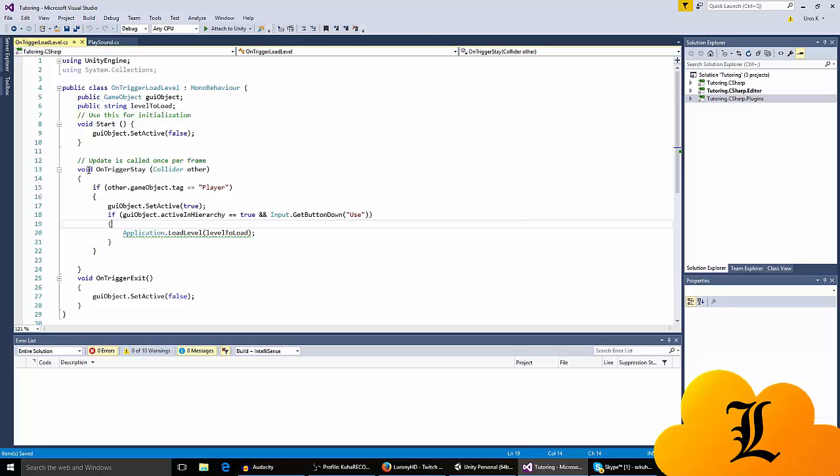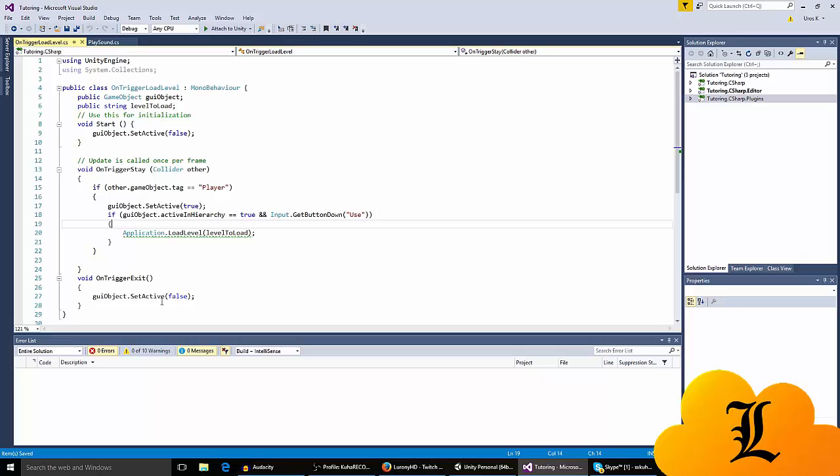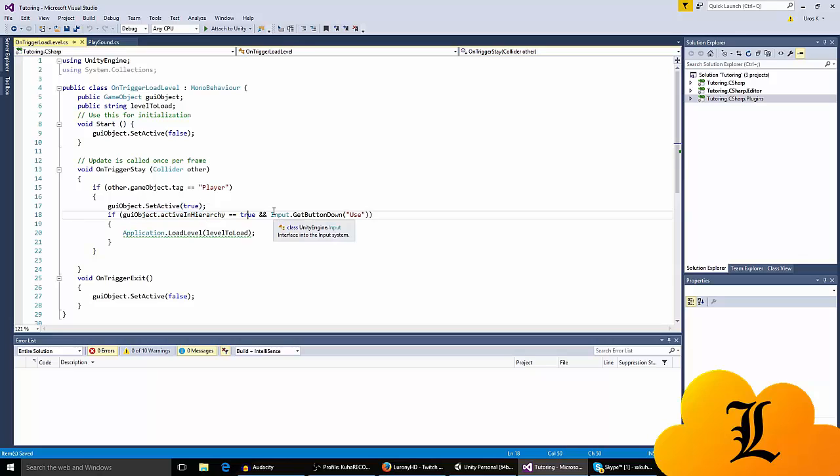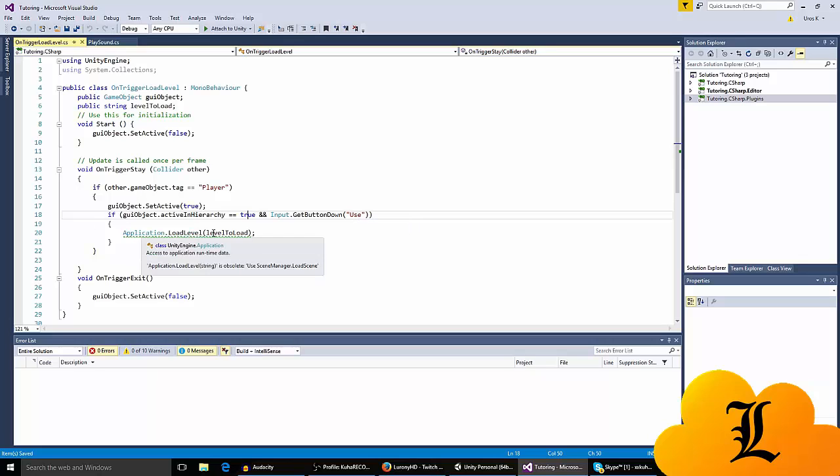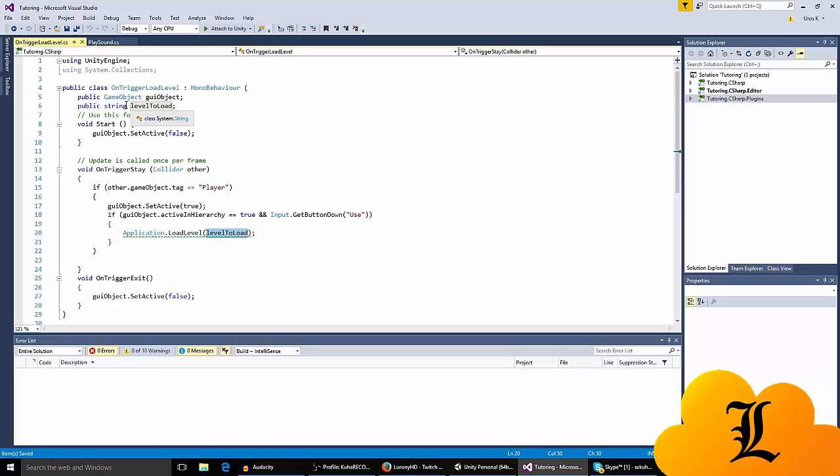And input dot get button use. Basically, when we enter the trigger, when we're in the trigger, we want to see the text, but we don't want to switch the scenes immediately. So, the GUI object is true when we're in the trigger, and when we exit it, the GUI object is false. But, while we're in the trigger, and while we can see the GUI object, while it's enabled, or is active in hierarchy, is true, and we click input dot get button down use, you're going to have to go to your input settings and describe what use is, which I'll show you how to do later. Here we want to application dot load level, to load the level which we described by the string.